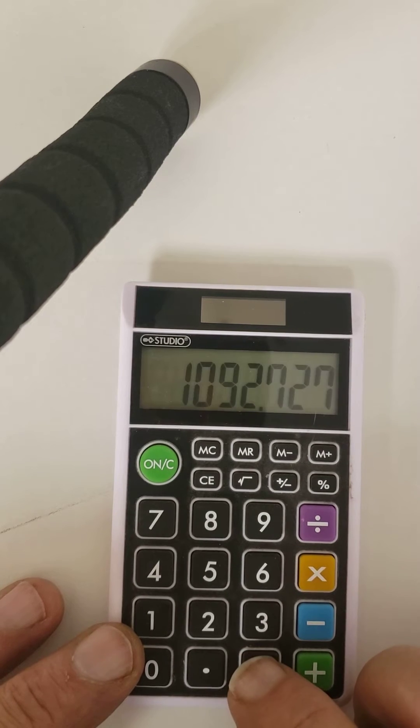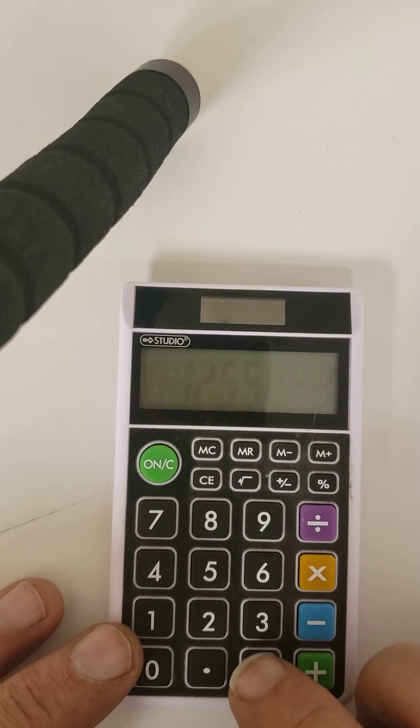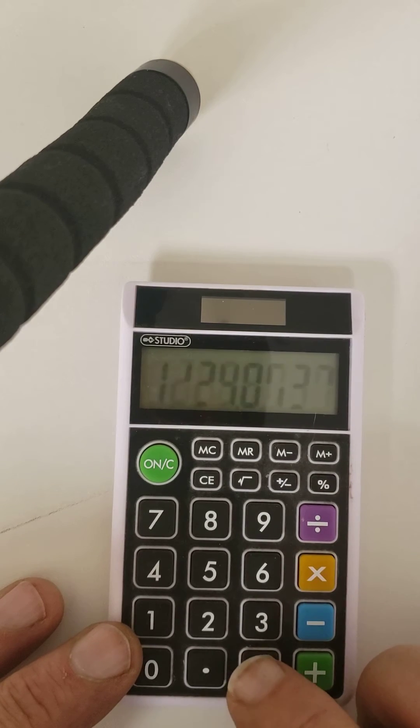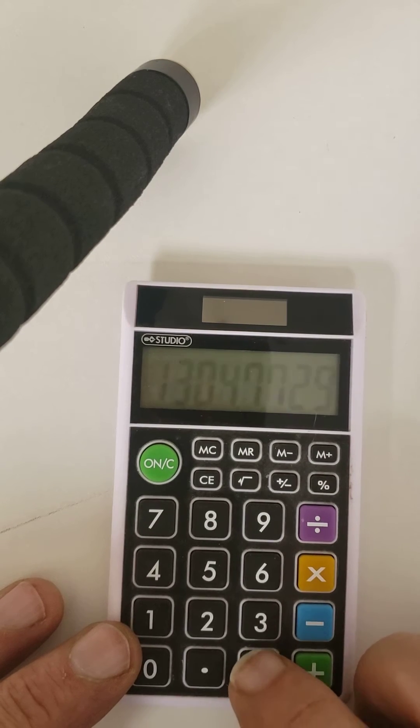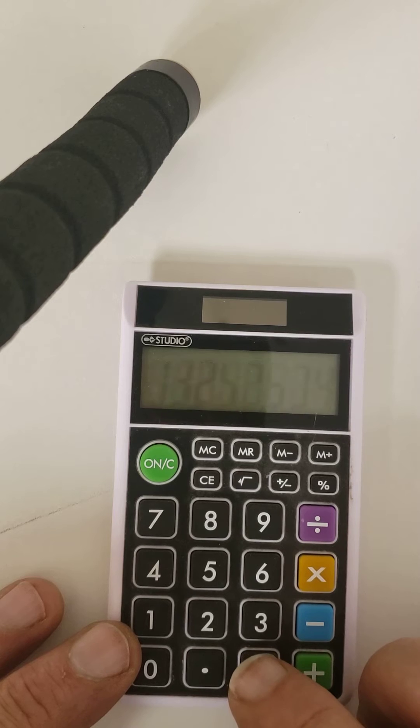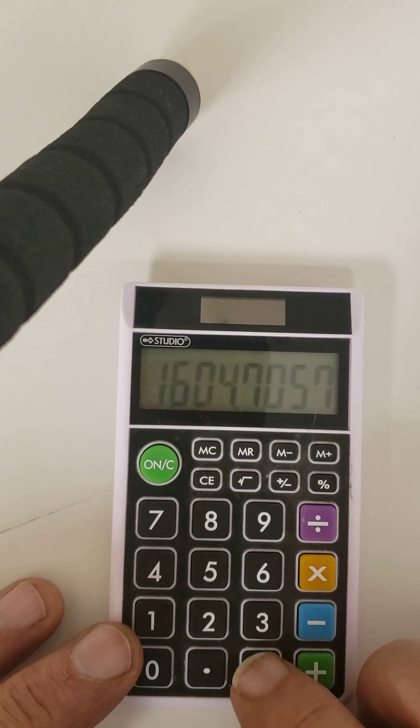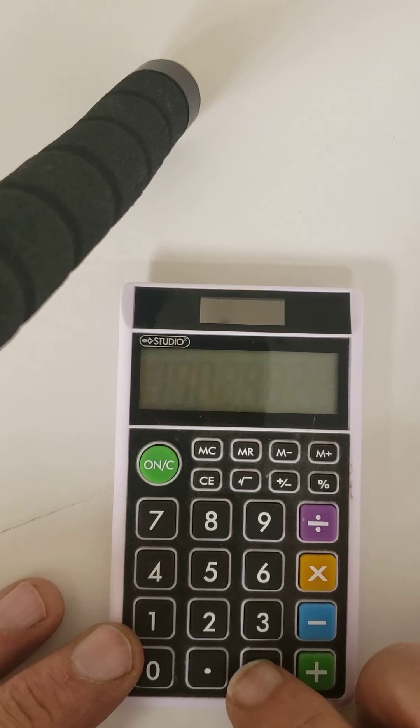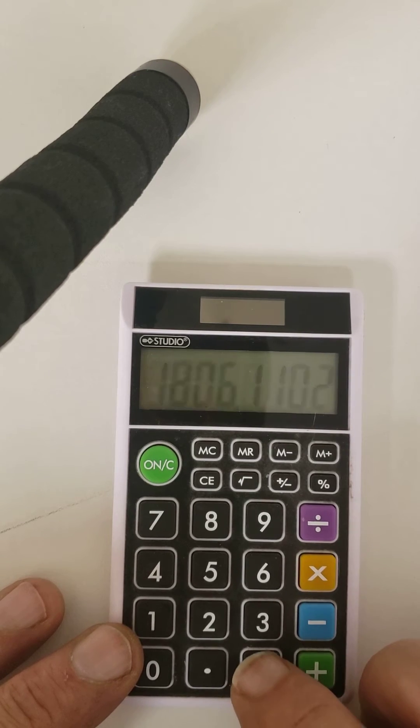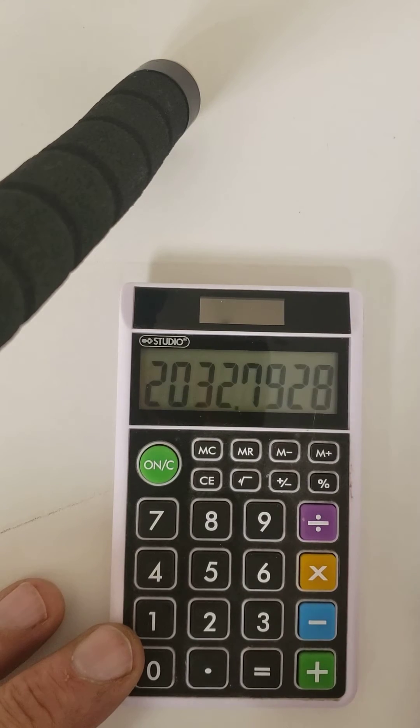Pressing equals repeatedly: 1, 2, 3, 4, 5, 6, 7, 8, 9, 10, 11, 12, 13, 14, 15, 16, 17, 18, 19, 20, 21, 22, 23, 24.